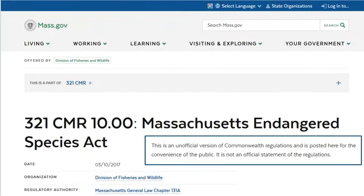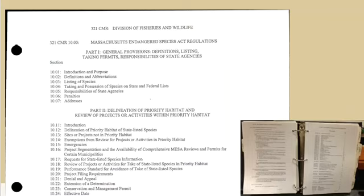Some states' administrative codes and registers are published exclusively electronically, while others are published electronically as a courtesy, like the Code of Massachusetts Regulations. This convenient-to-use free version of the CMR is available online through the Massachusetts Trial Court Libraries. But only the print version is official. It is published in loose-leaf format so that individual pages are replaced when regulations change.